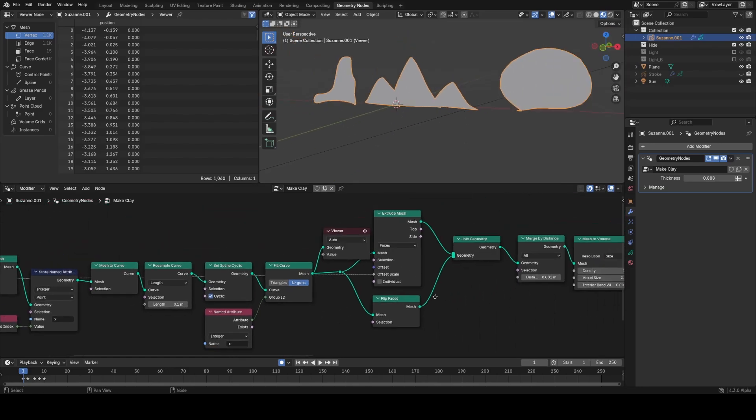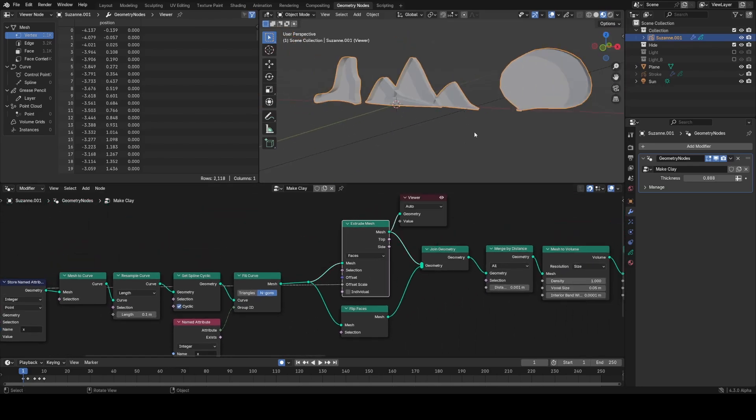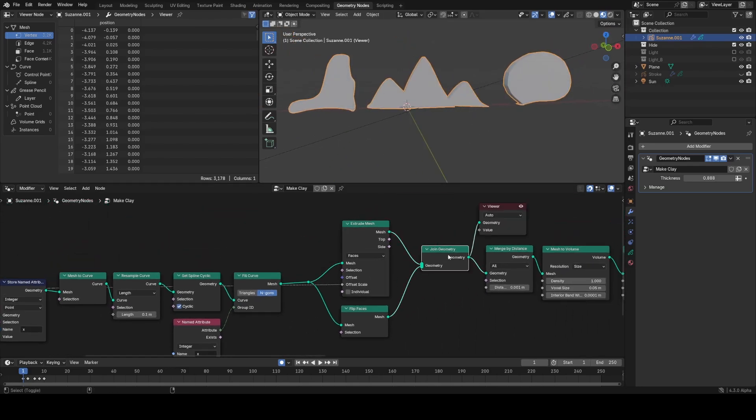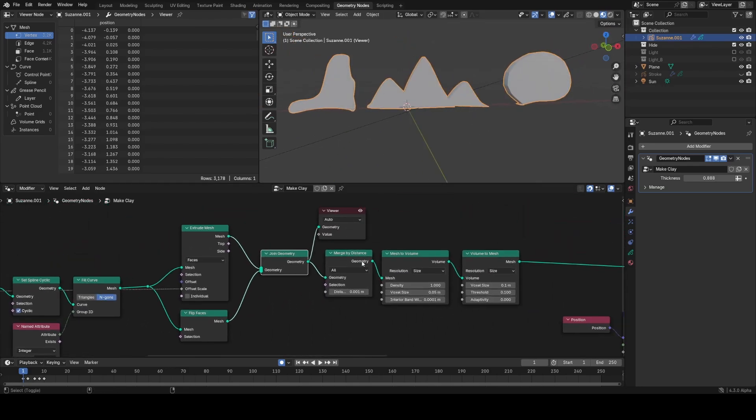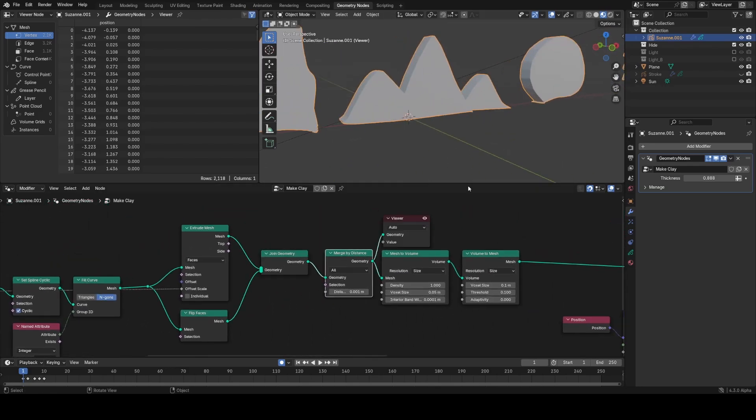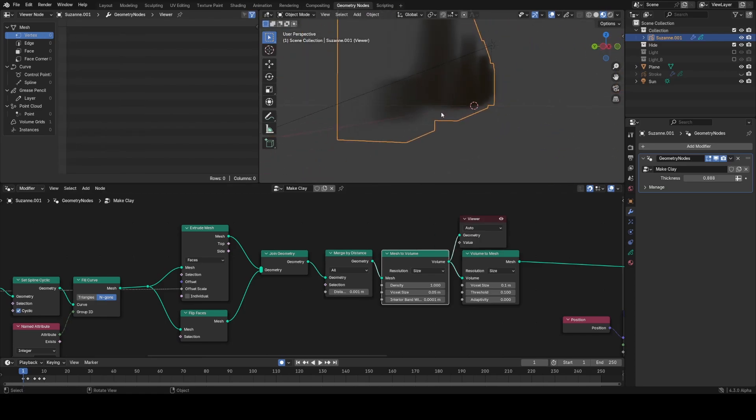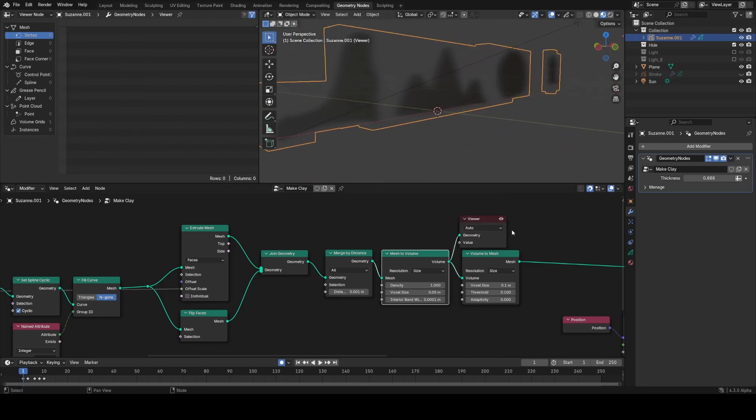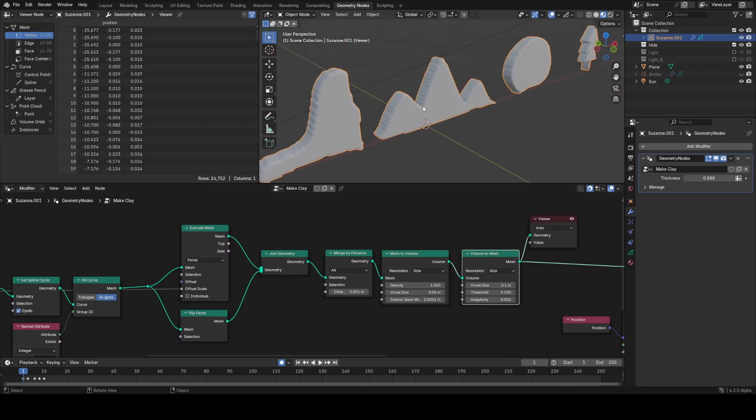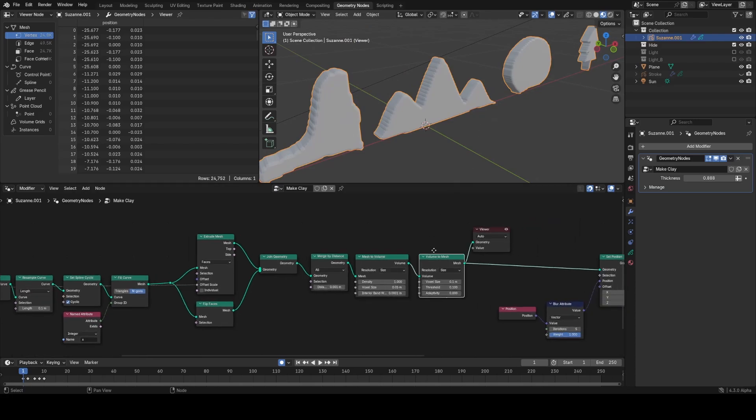Then I just extrude this out, join it with the original, merge by distance, and then convert to a volume and then back to a mesh. That just removes any intersections.